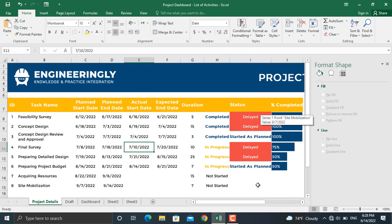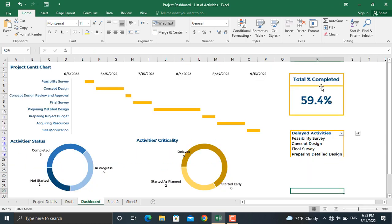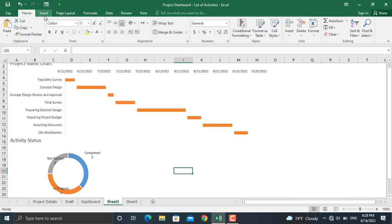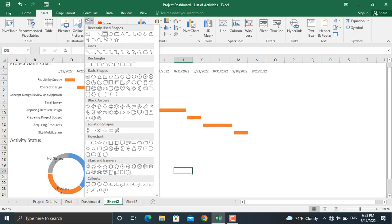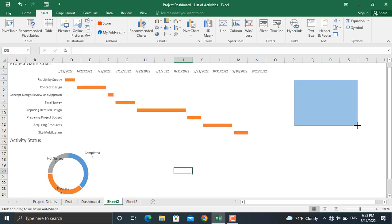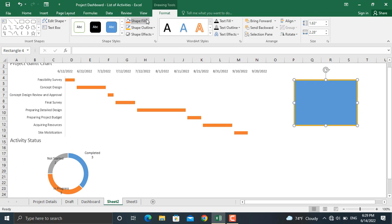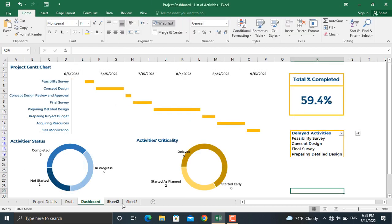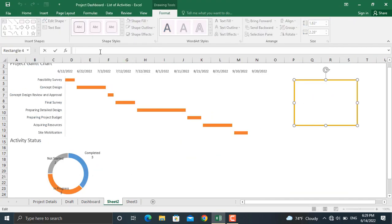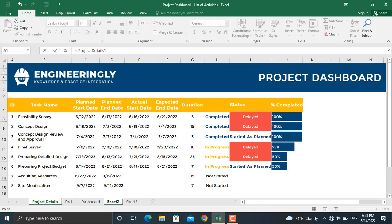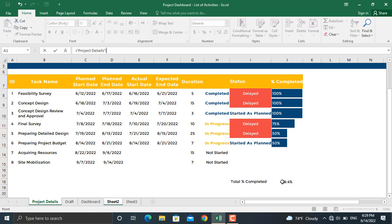The same method can be followed for the next doughnut chart — the only difference is a different range and different criteria. For the total percentage completed, I've used a shape. Go to Insert, select and draw the shape you like, then format its outline color and weight. To link the shape to the actual value, click the shape, and in the formula bar write an equals sign, then go to project details and click the cell containing the total percentage completed, and press Enter.